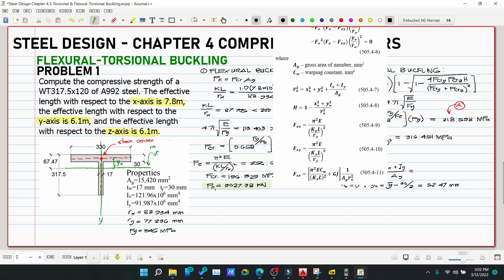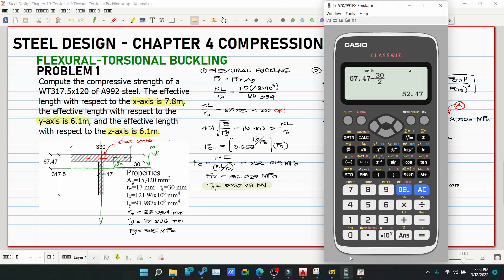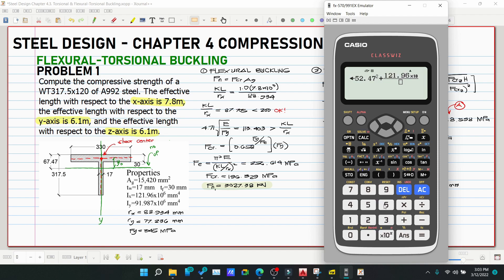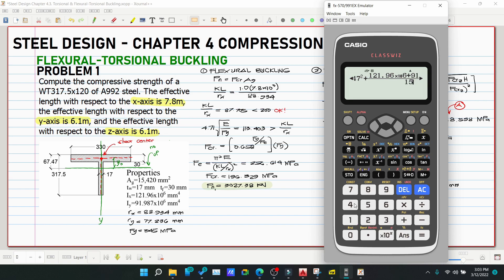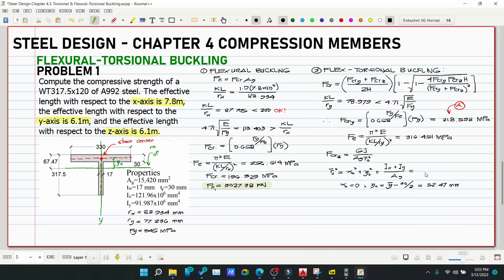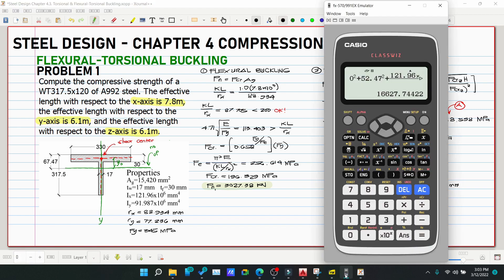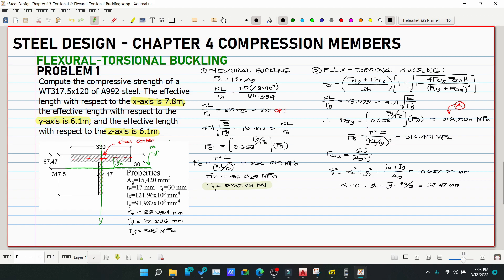Compute R-bar-O²: R-bar-O² = 0² + (52.47)² + (121.96×10⁶ + 91.987×10⁶) / 15,420 = 2,753.1 + 13,874.6 = 16,627.74 mm².